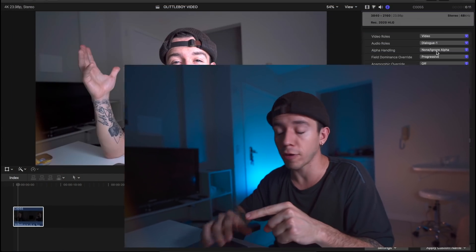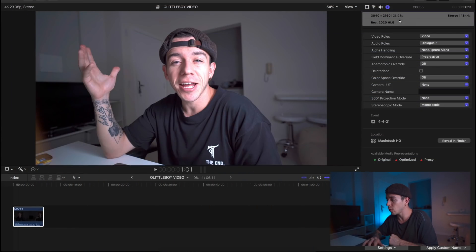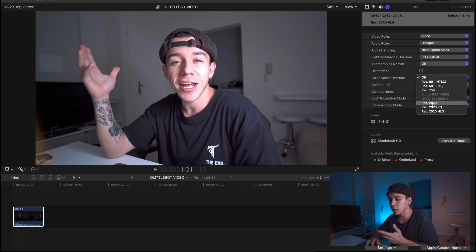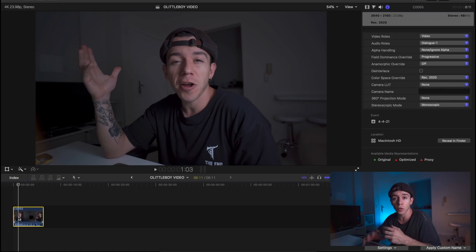So the first thing we're gonna do is jump into Final Cut Pro. Here in the info panel I'm gonna change to Rec. 2020 because that's the highest codec I have, to have more information so I can edit it later.